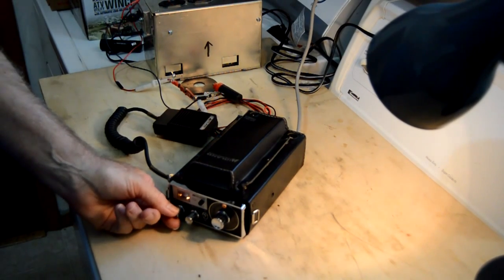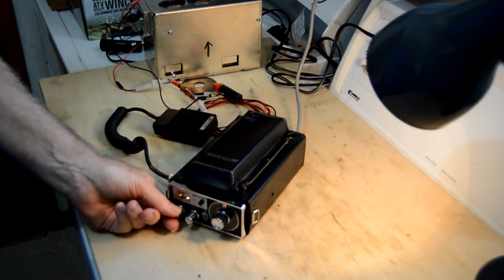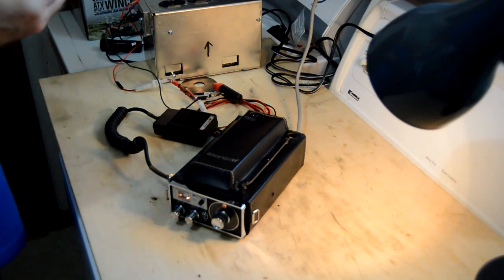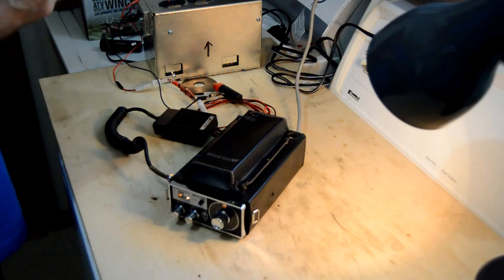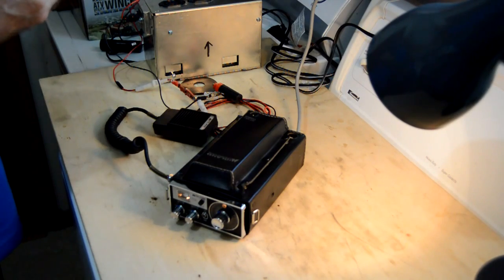Yep, yeah that works. Okay, we got some reception so we know the receive works.